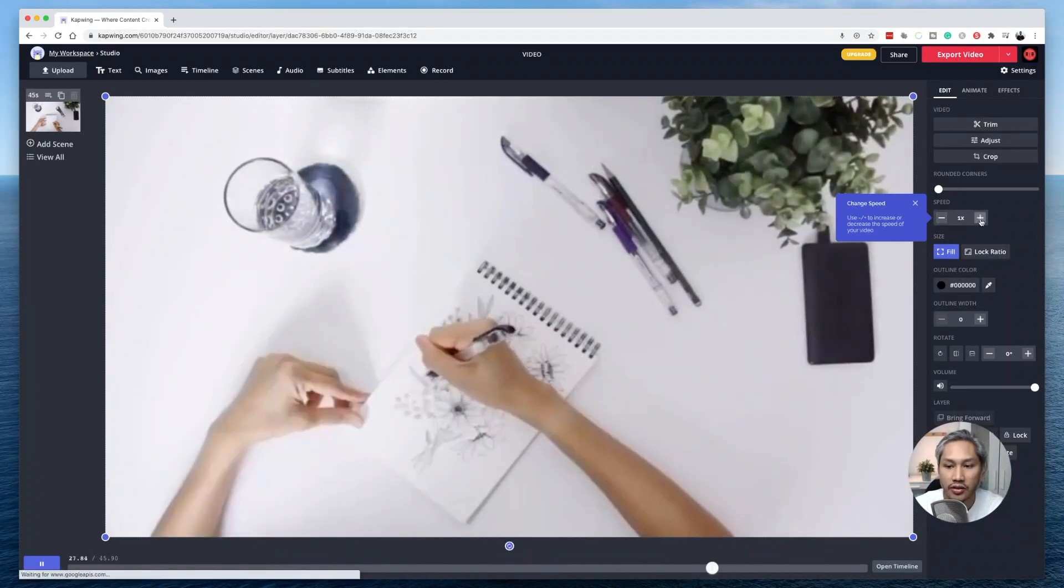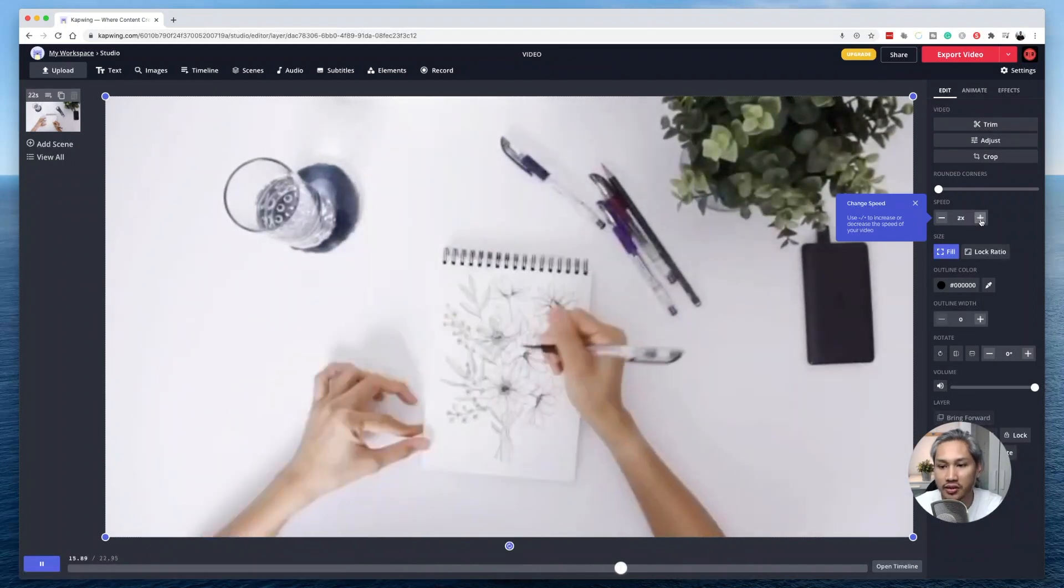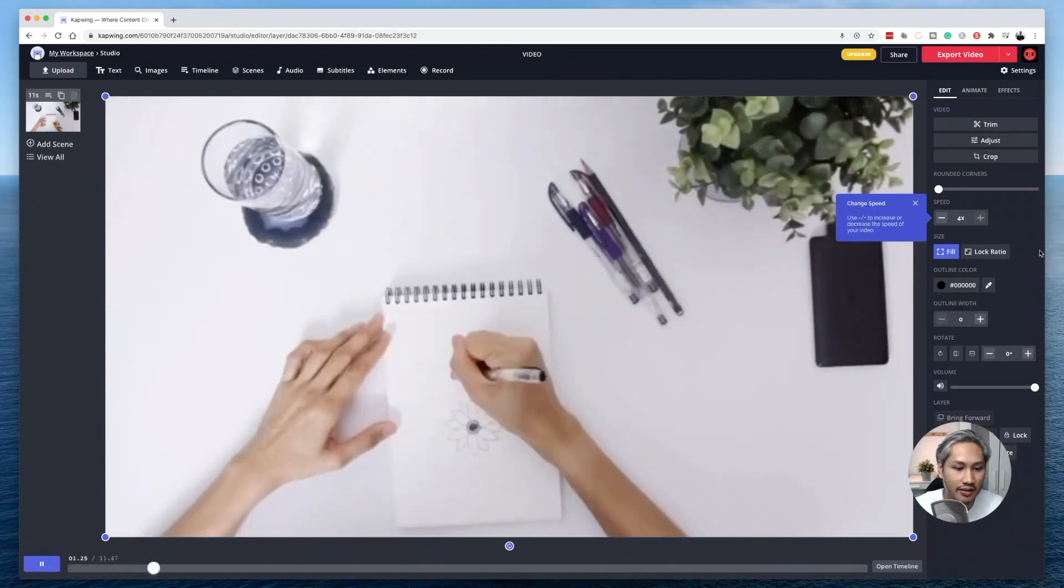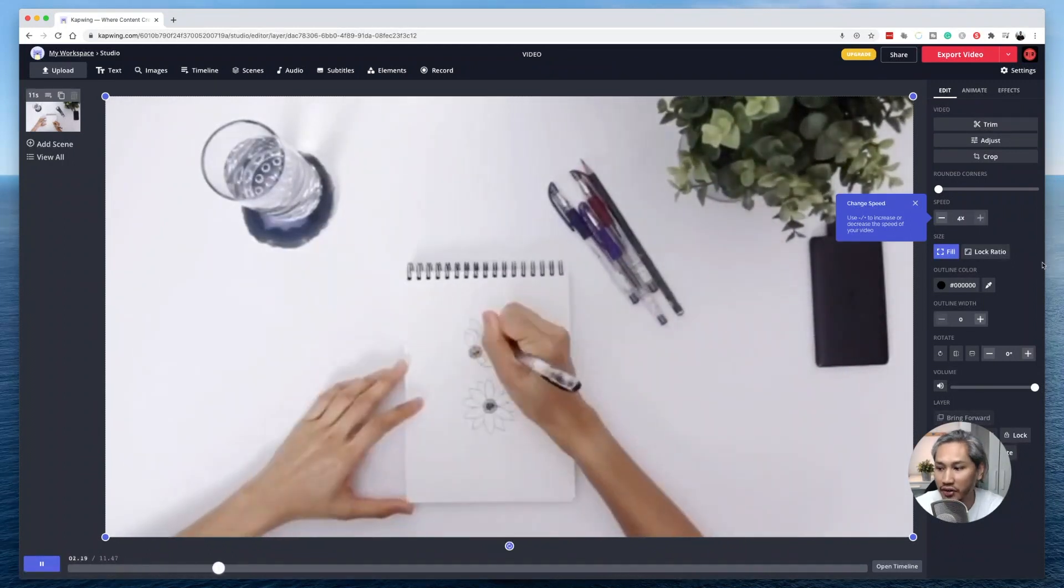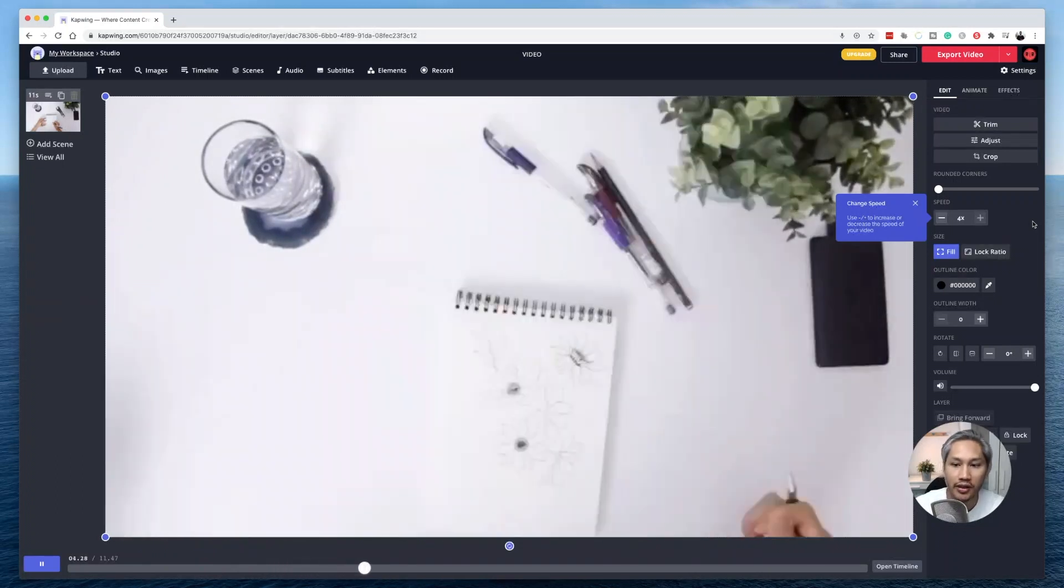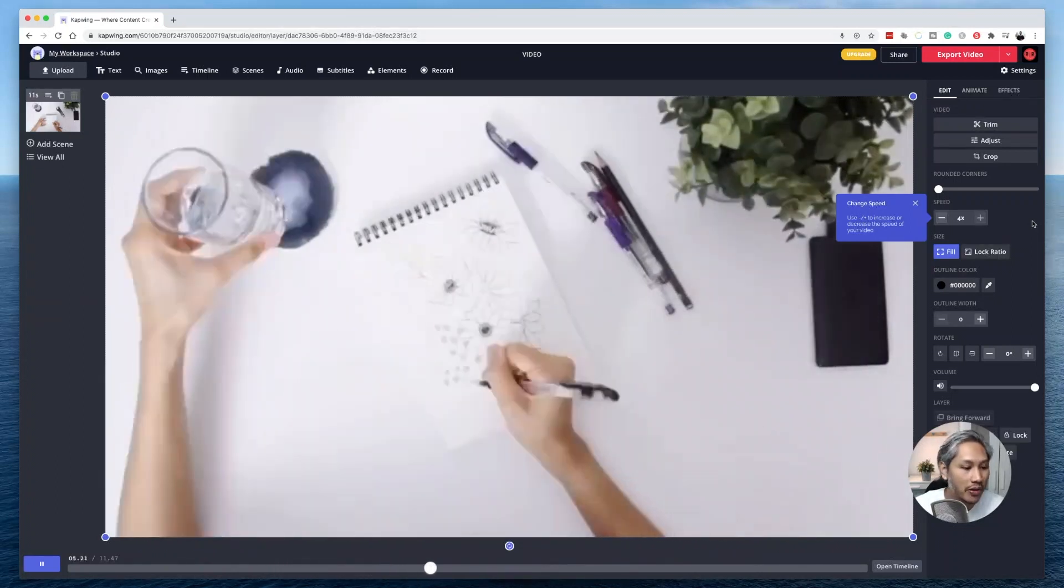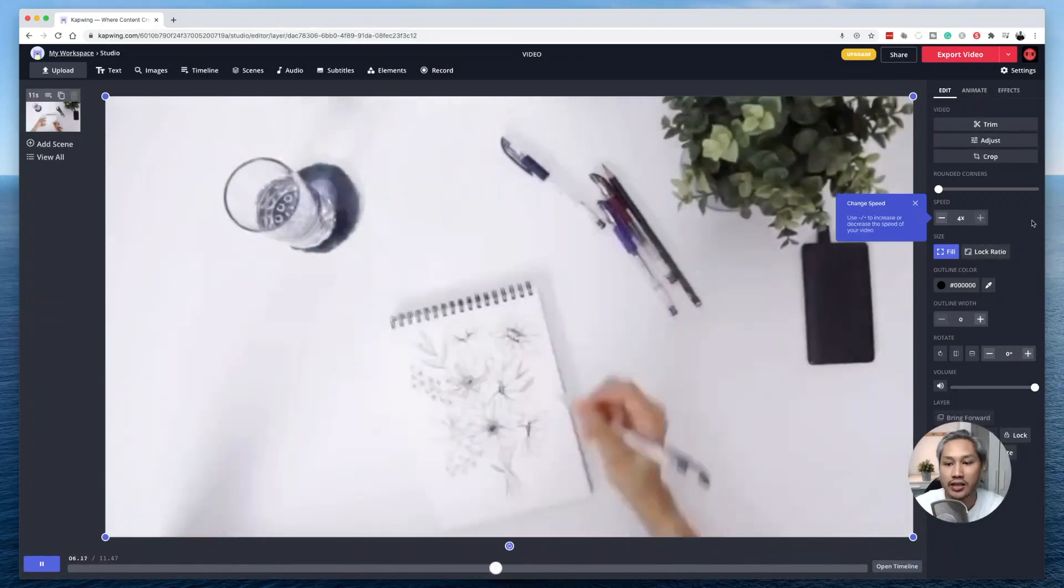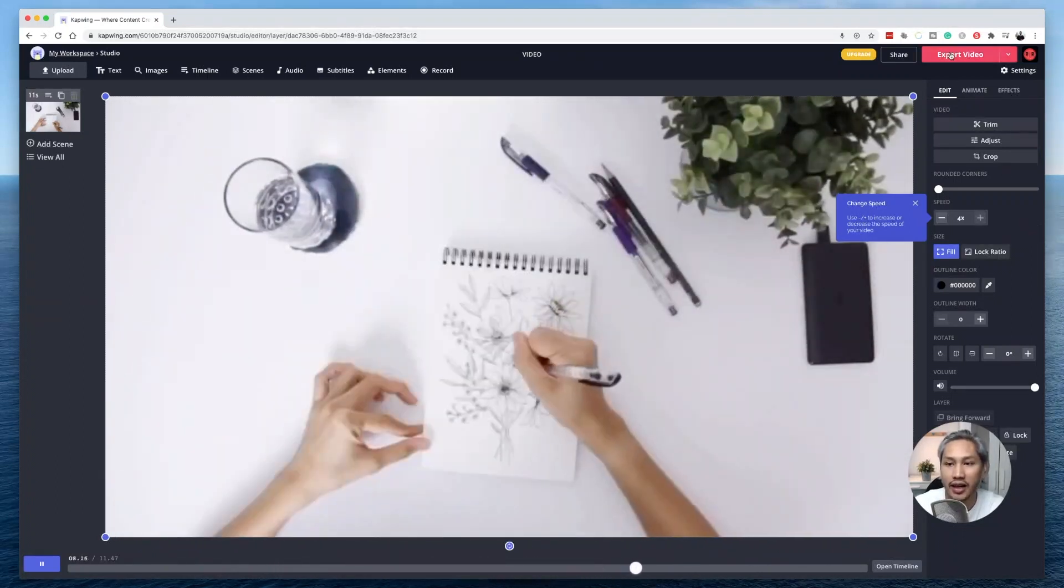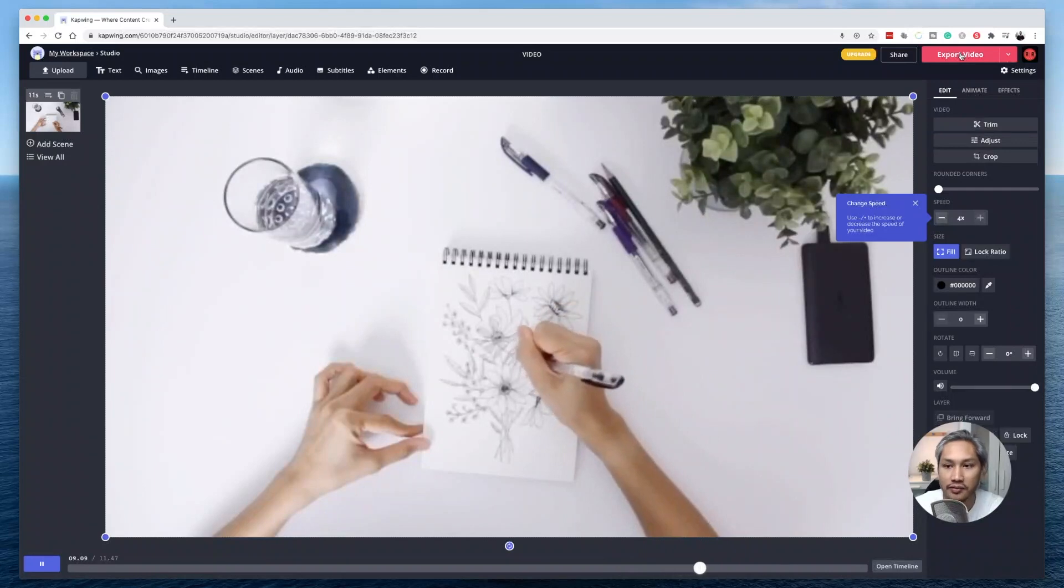All right, so I'm going to choose four times just because it's the fastest setting and it best shows how fast your video can go. Okay, so now I'm happy with this. All I need to do now is then just click export video.